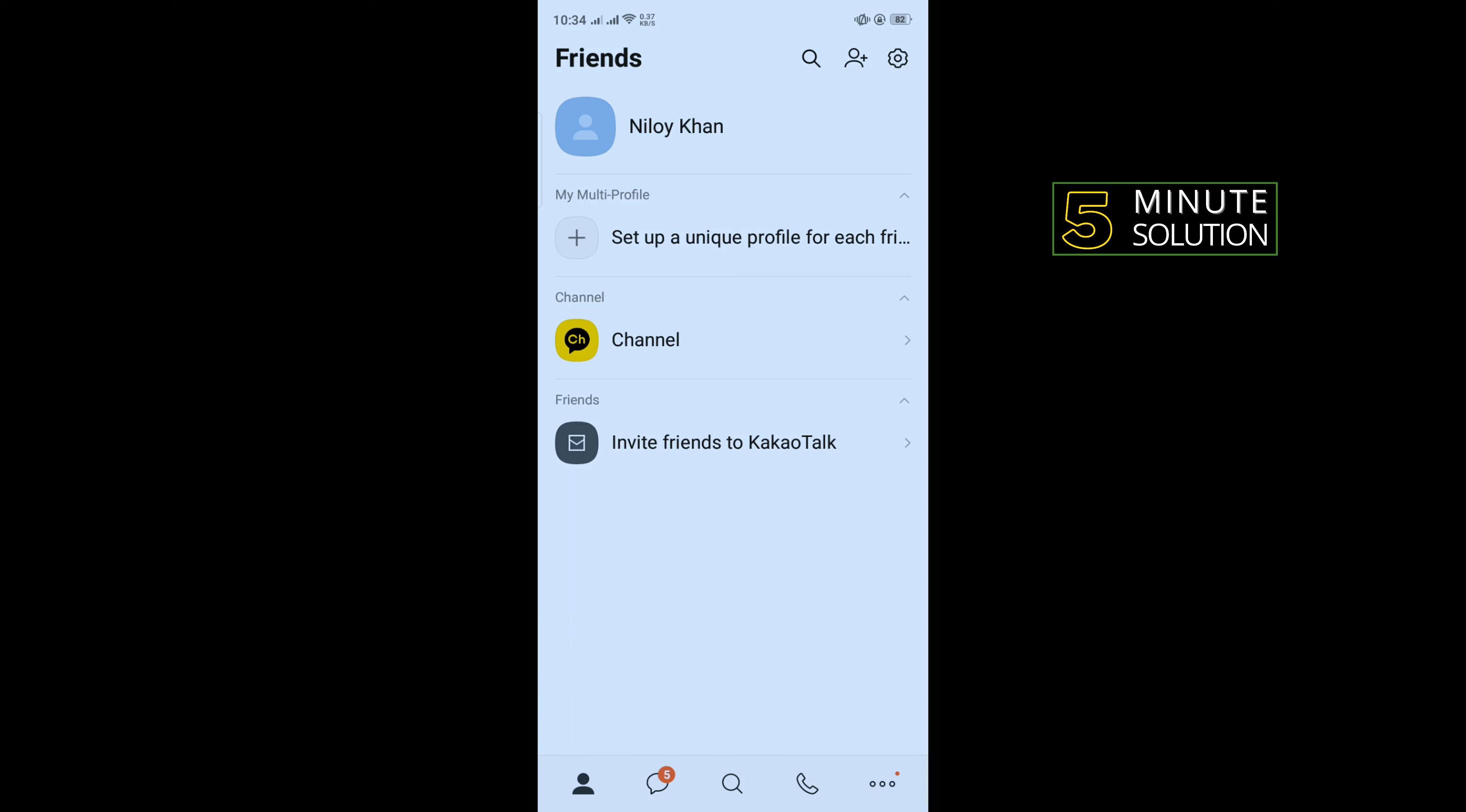So first of all, open your KakaoTalk app and tap on this gear icon to the right corner.